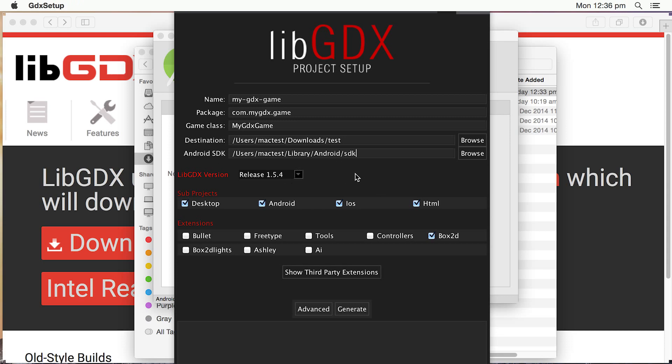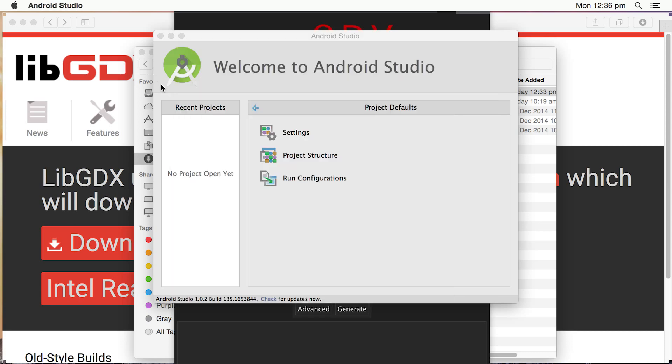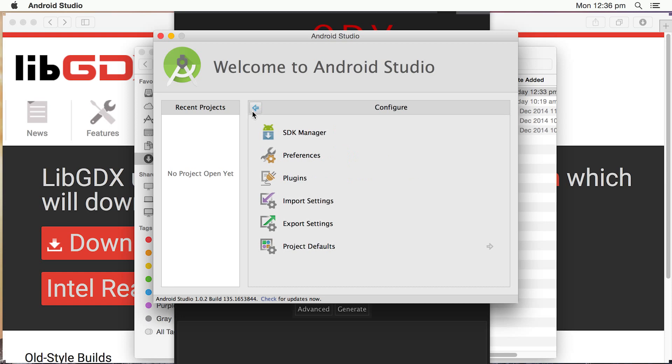but I find it's easier just to actually paste the location. Now, the destination is where we want to save the files. This is the project files. So you probably, when you set up Android Studio, what you should have is a folder somewhere where you store all your projects. So I'm going back into Android Studio.